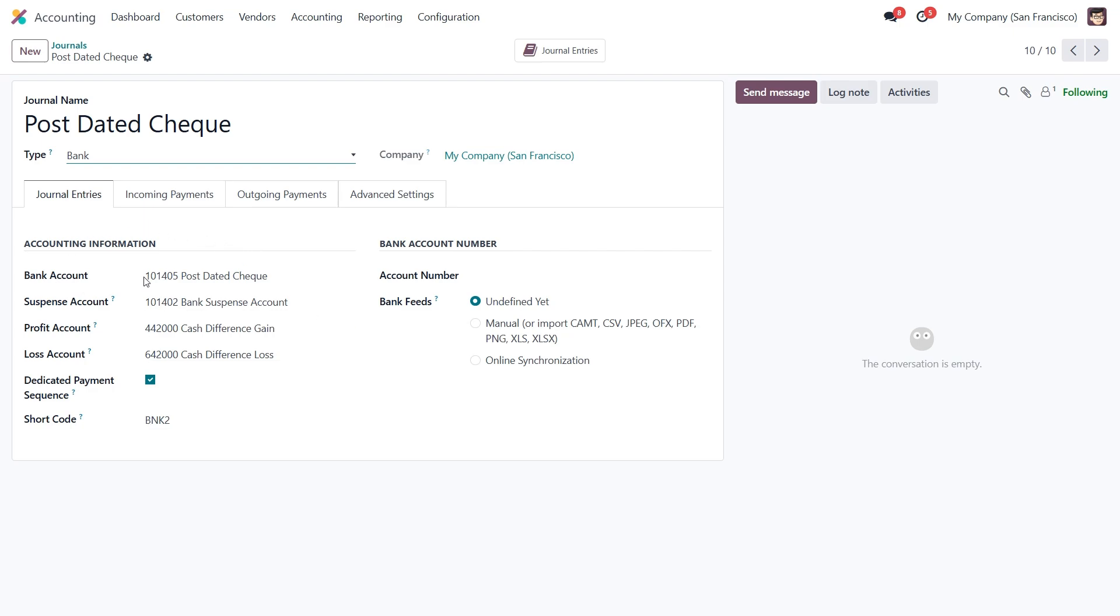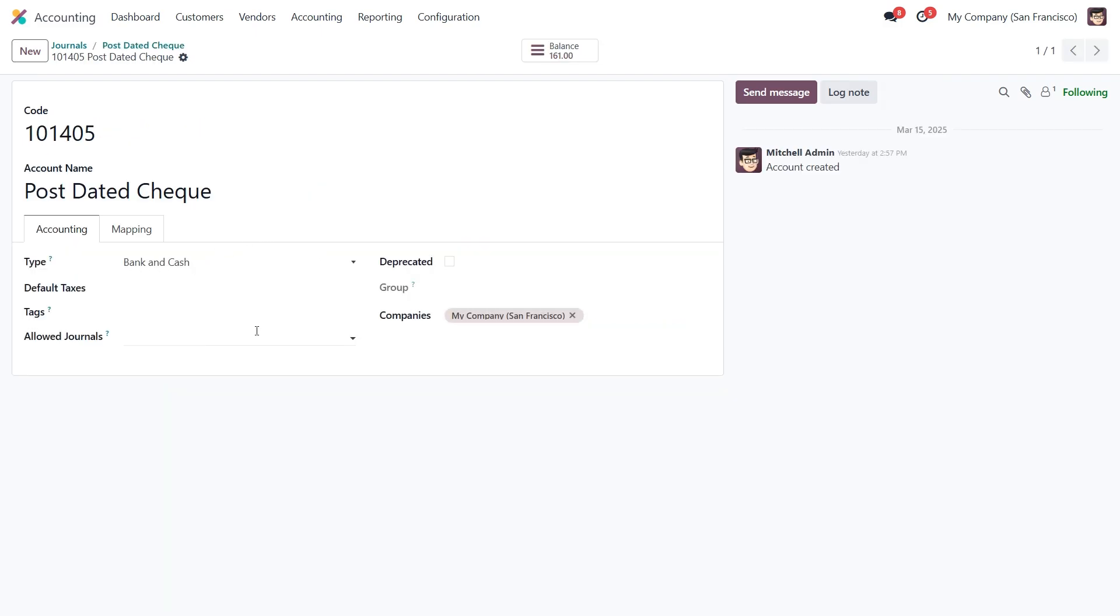Under the accounting information tab, you'll find the bank account. This is the main account linked to the journal. We can dive inside and configure it more specifically.